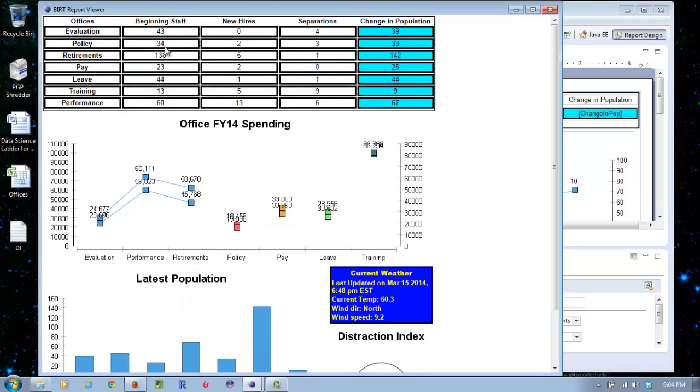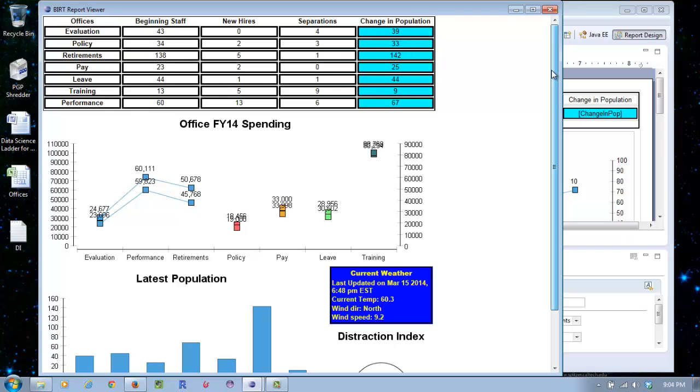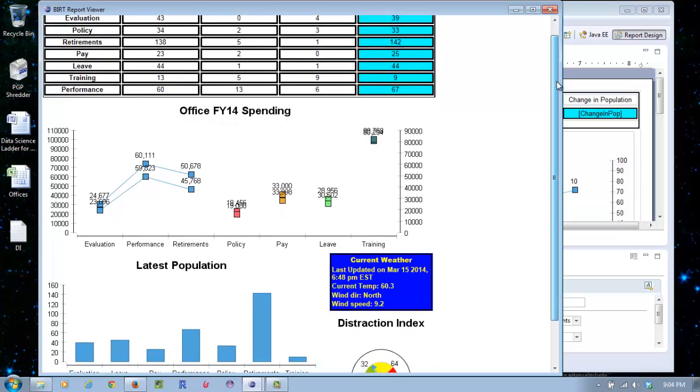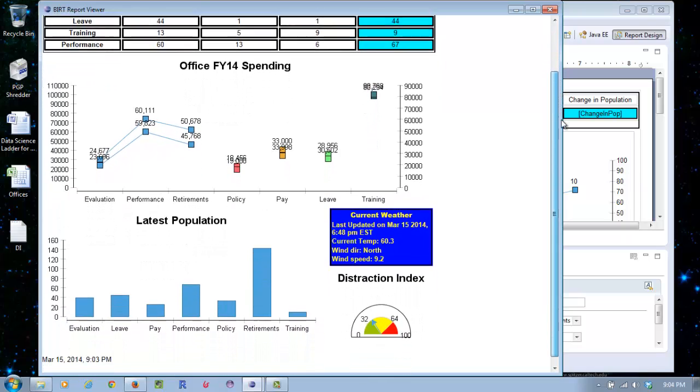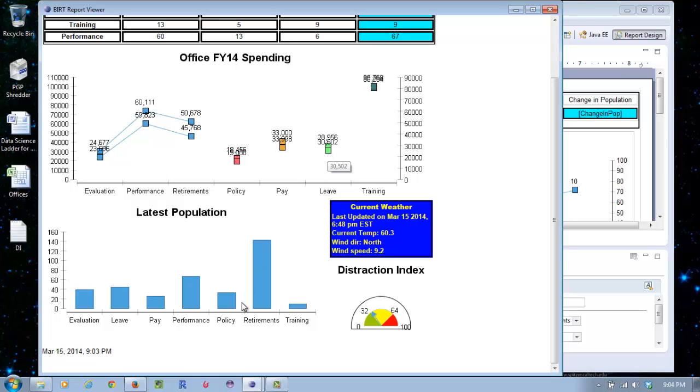So you can see here, the table fills out nicely. We get our calculations for us. Going to Office FY14 spending - it's a little blurry here because we've got things stacked on top of each other, but that's why we have the interactivity, so you can see the buttons and values. Here's the current weather.